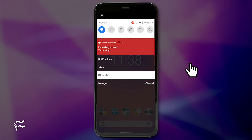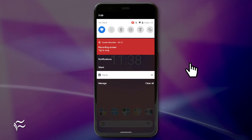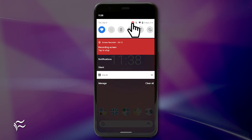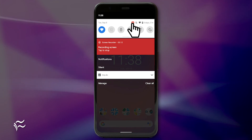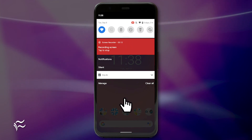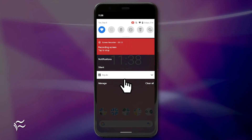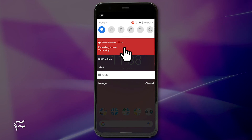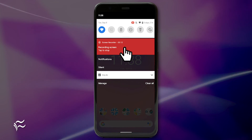As Android records what's on your screen, you'll see a red circle icon in the notification area. When you're finished recording, pull down the notification shade and tap the red screen record card to end the recording.